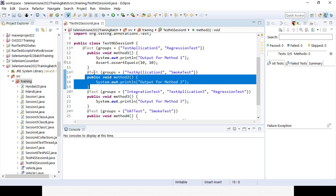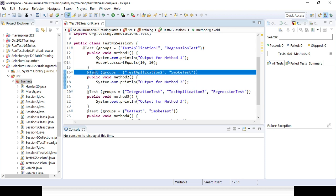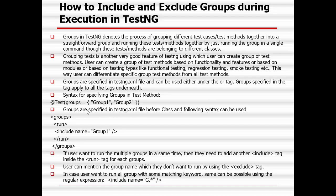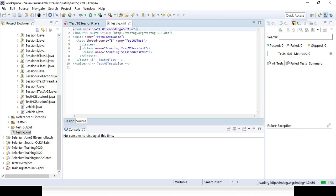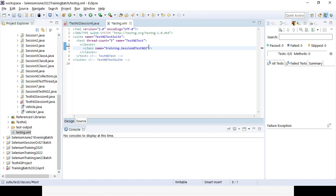At the @Test annotation level we add the group — for example 'regression' or 'smoke_test'. You cannot run groups directly from the class; you need to update your testng.xml file accordingly. In the testng.xml file, you can customize the suite name, test name, and specify which test cases to execute using the package name dot class name.